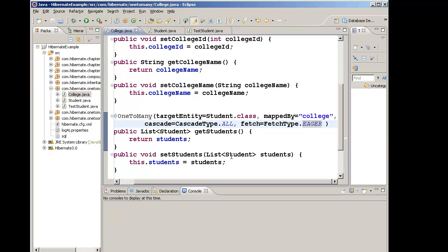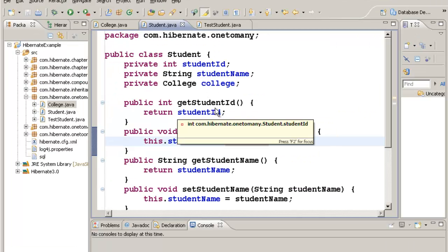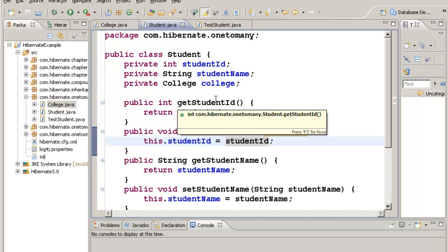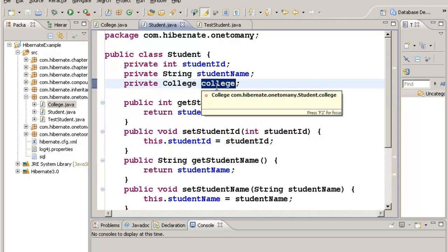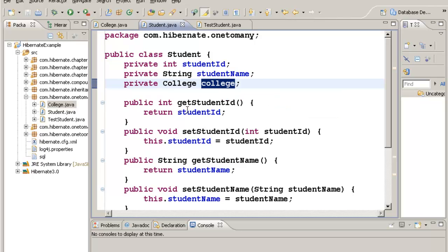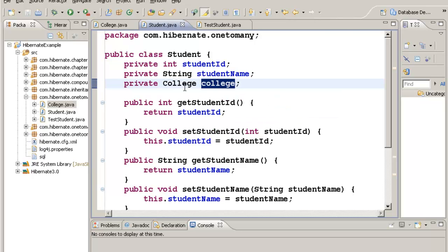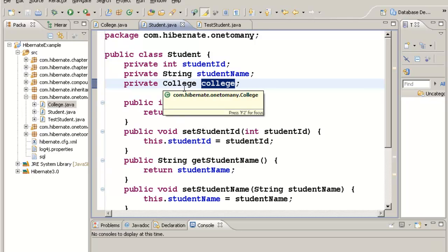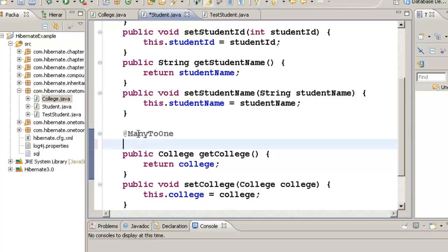Once this is done, let's go to the Student class. If you take a look, this is going to have a many-to-one relationship with the College class. That is, multiple students will belong to one college. Go to the getter method of this college and annotate it with @ManyToOne. Here we have to give something called a join column name. When you're having a many-to-one relationship, we need a join column for the foreign key.